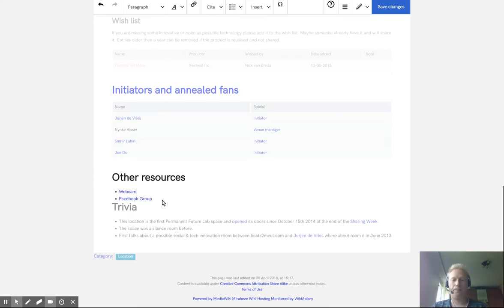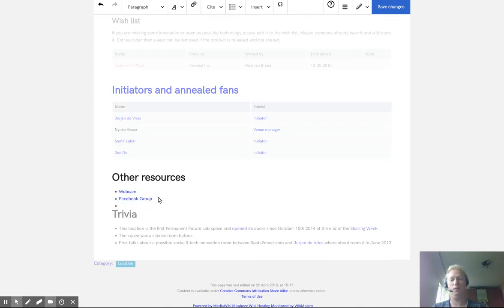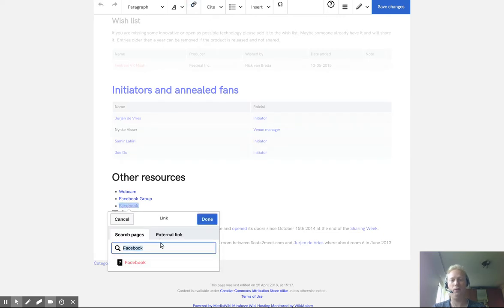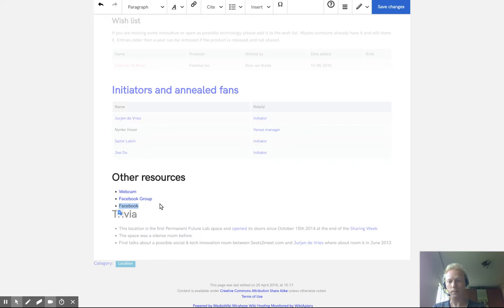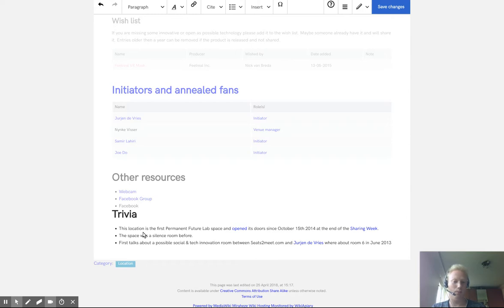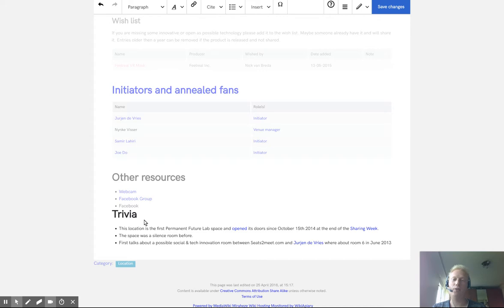Other resources, for example, if you have a webcam or a Facebook group, you can edit in this list. Just type in, for example, go to Facebook, then click on external link and copy paste the link to your Facebook group. For example, here. And if you have something, trivia, interesting to say, for example, when it's opened and how it's opened, what the space was before and so on, you can edit in the trivia row.